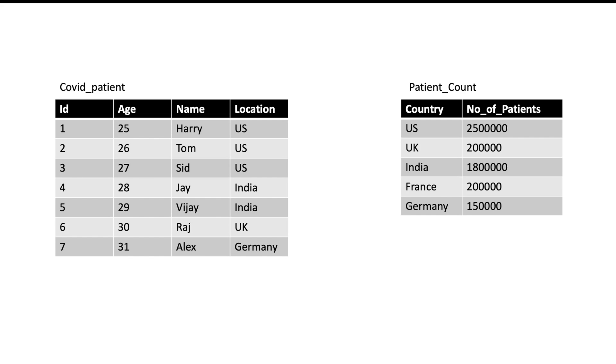Now you have another table which has data of a country and how many patients are there in that country, so there is a simple mapping. This will have number of records equal to number of countries. Our COVID patient table, which is a huge table containing data of all the patients in the world, is partitioned on the location.